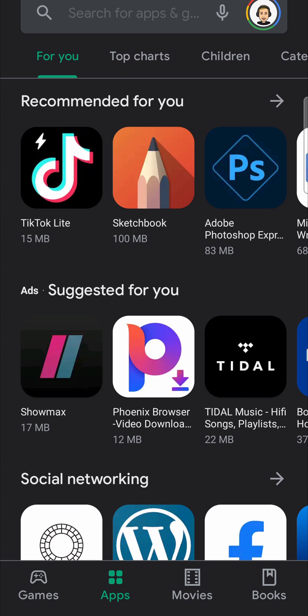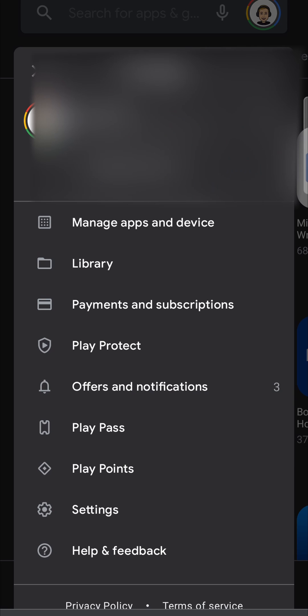Then at the top right hand corner you can see your profile icon. Tap on that and then you want to tap on settings.